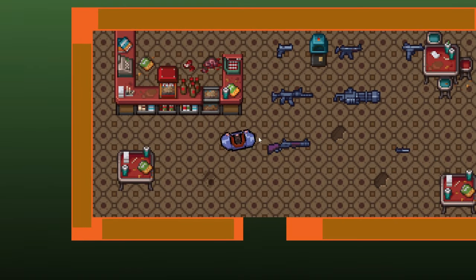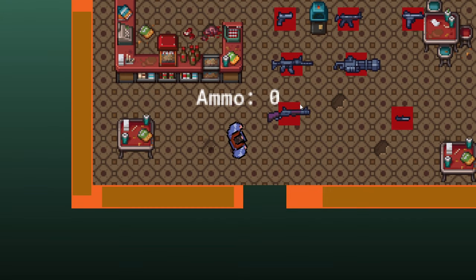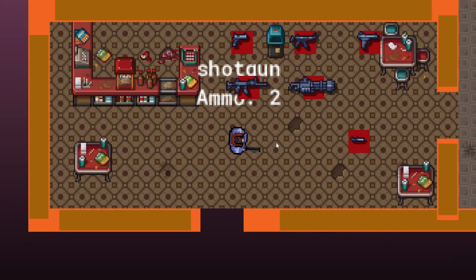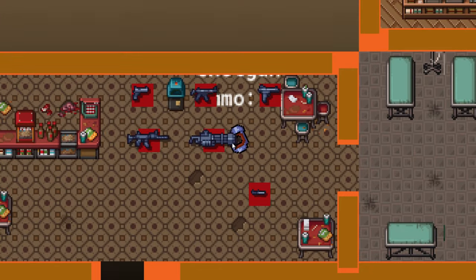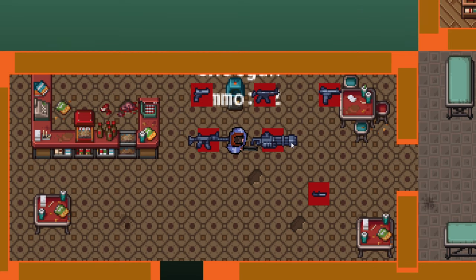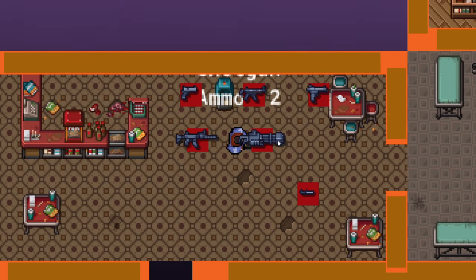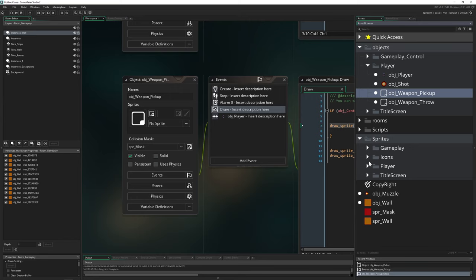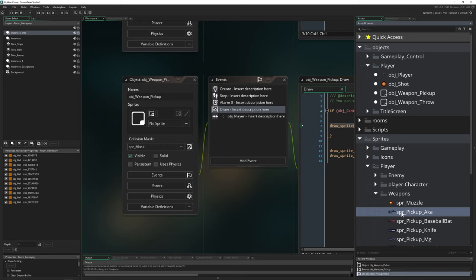If I press my right mouse button it doesn't work because the collision mask is around here. The collision mask for the pickup weapon shouldn't be on this mask. If you want to unify it then this is the way to go - just as a little reminder. For the pickup weapons it doesn't really make sense because the mask should be as big as the weapon itself. You can define it by yourself - that's another way to control that.